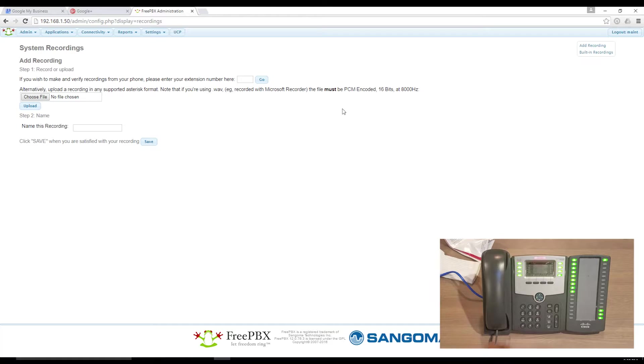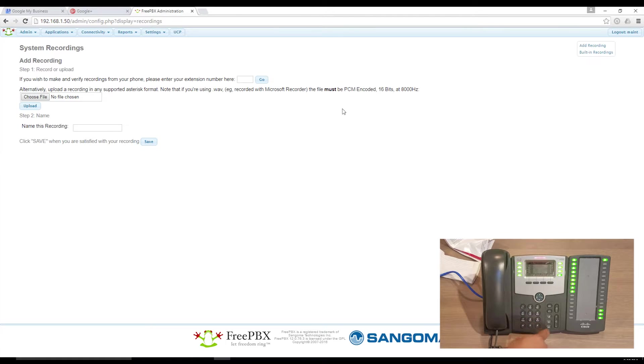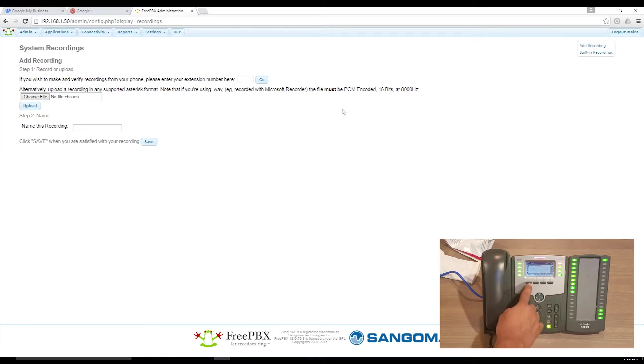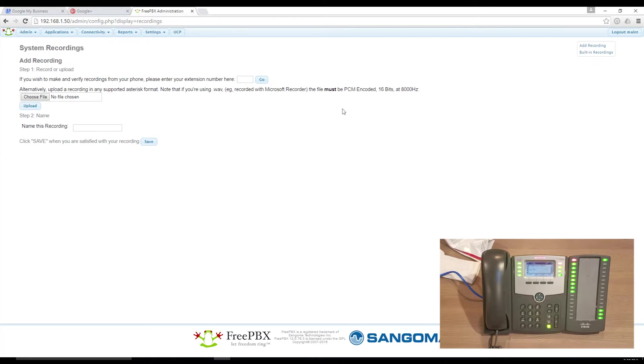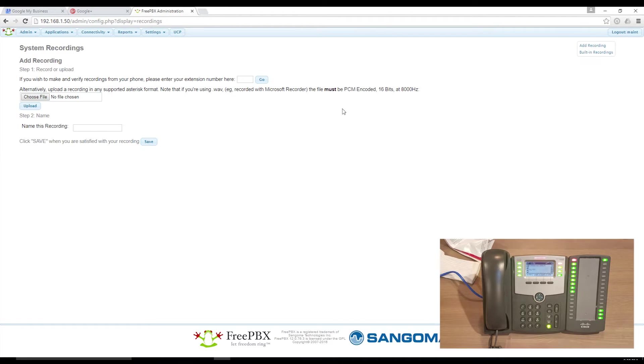Dial star 77, begin recording after the tone. For example, thank you for calling ABC Company. For sales, press 1, etc.